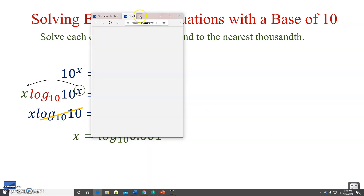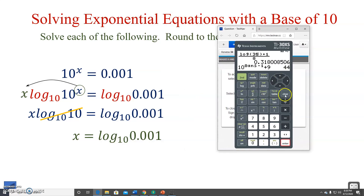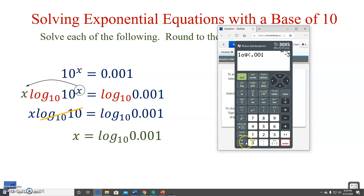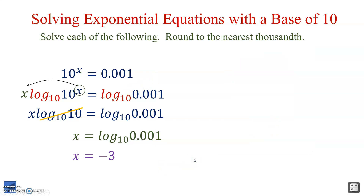Let's see what the calculator says. Log 0.001 gives us negative 3. That makes sense because 10 to the 3rd power is 1,000, and the negative tells us to reciprocate — the reciprocal of 1,000 is 0.001. So x equals negative 3.